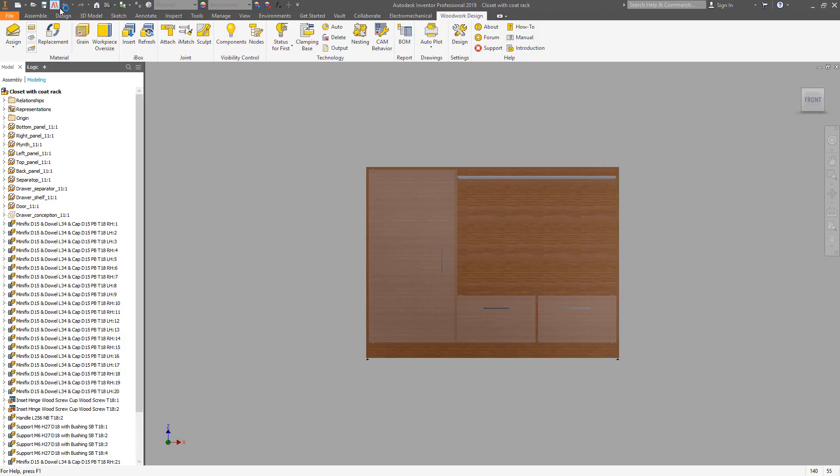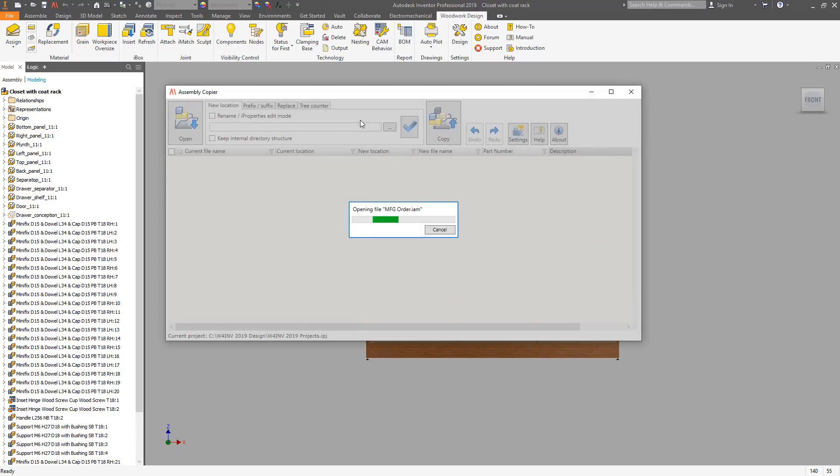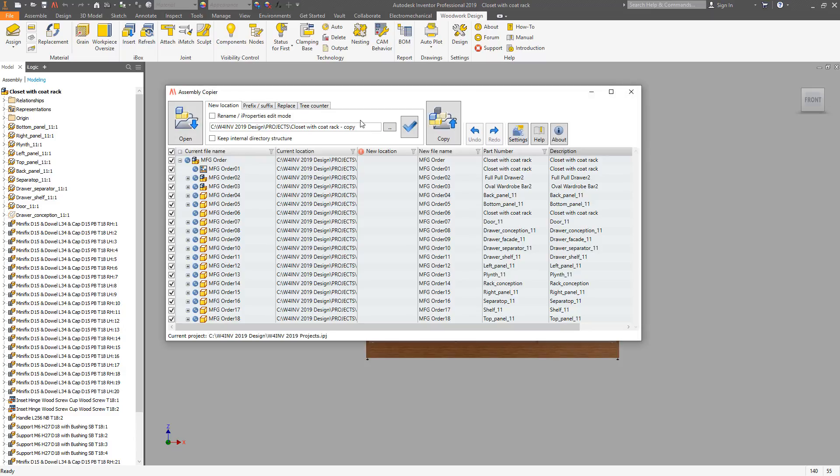Woodward for Inventor allows you to make copies of existing designs using assemblycopy functionality. First, you need to define the location of new copied files. This can be done for all the files or individually.